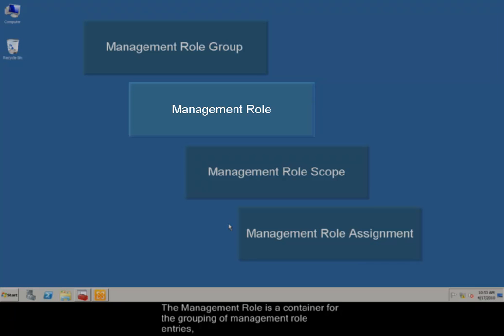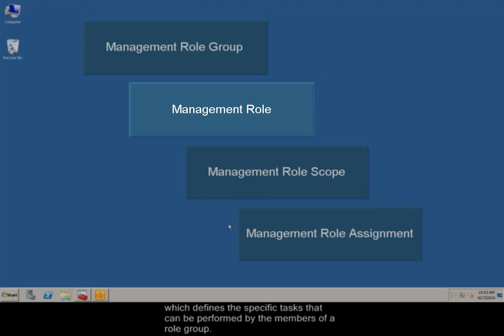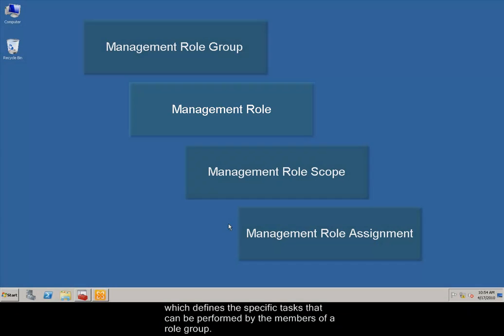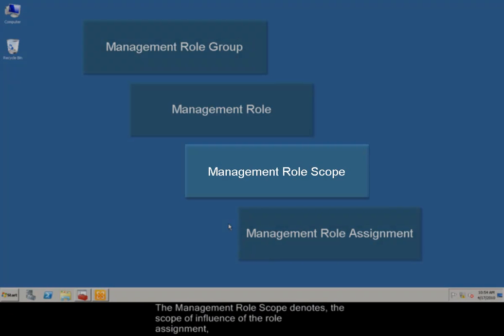The management role is a container for the grouping of management role entries, which defines the specific tasks that can be performed by the members of a role group.